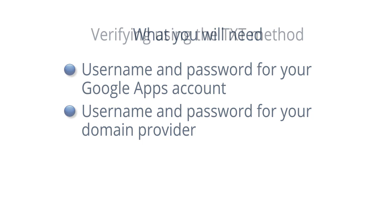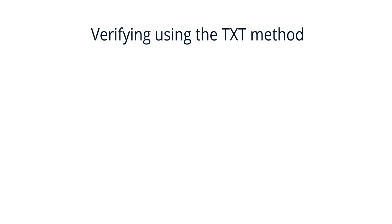There are a number of ways to verify your domain, but the most common and easiest method is to create a TXT or text record.